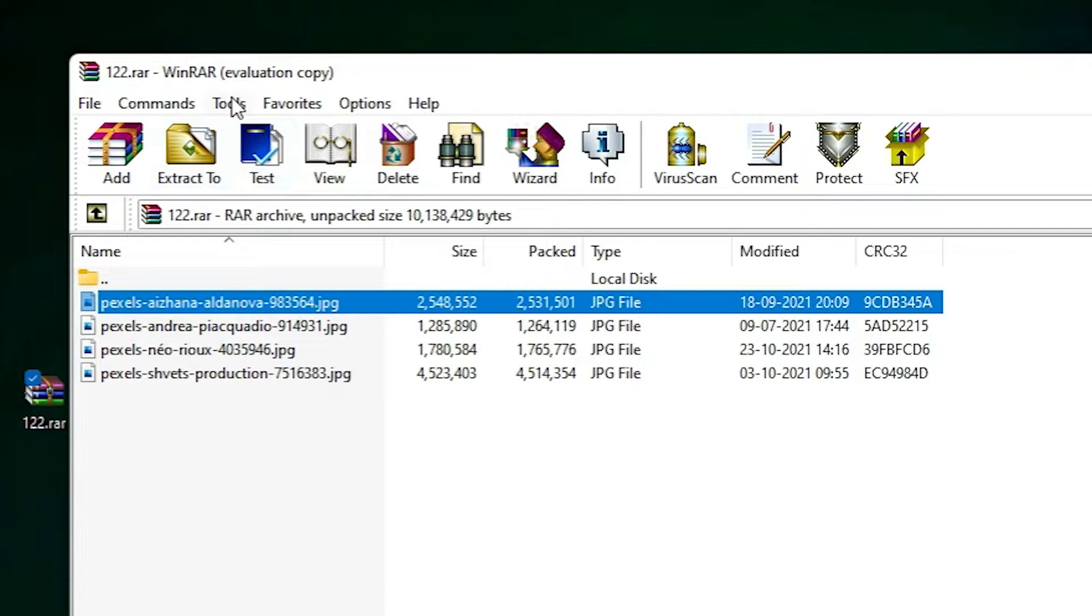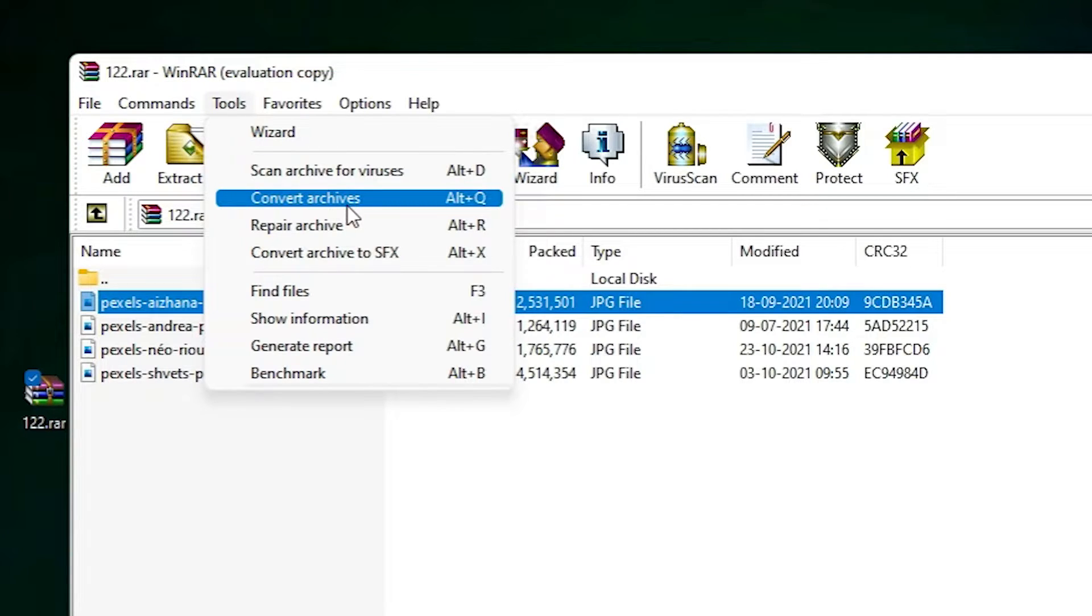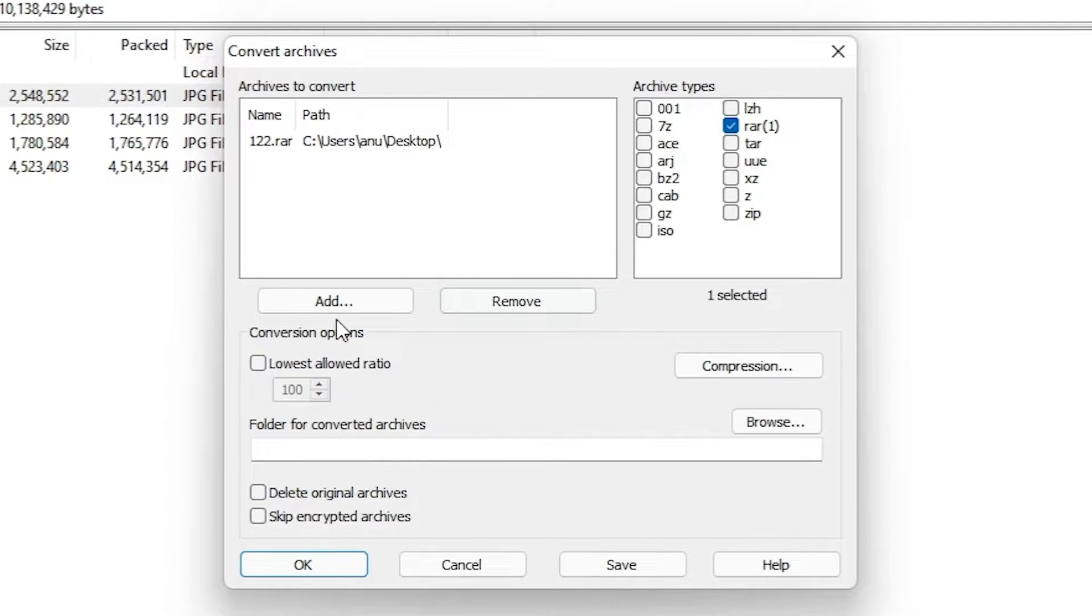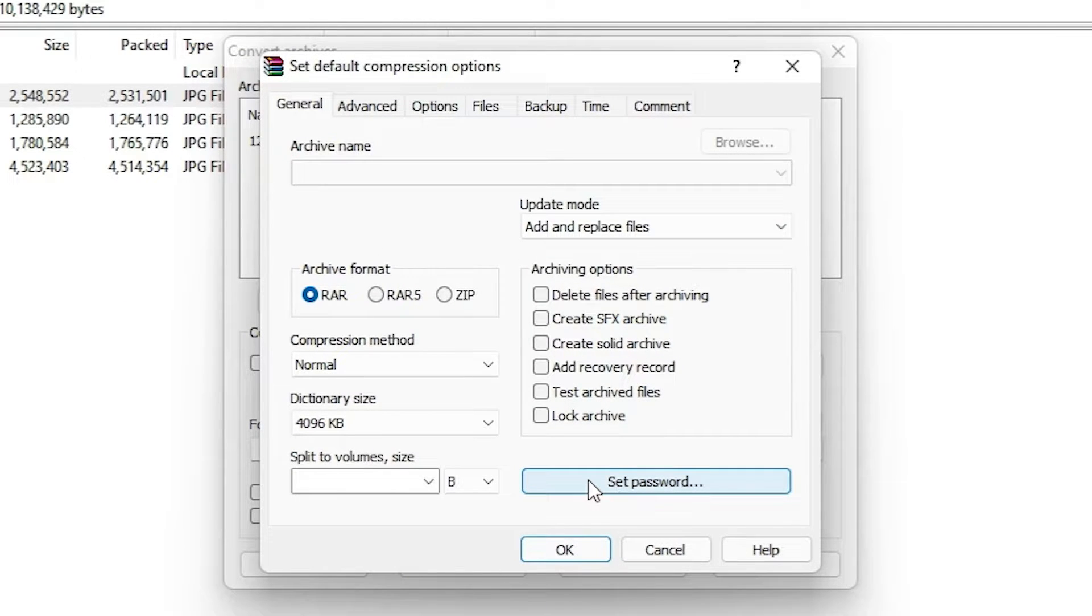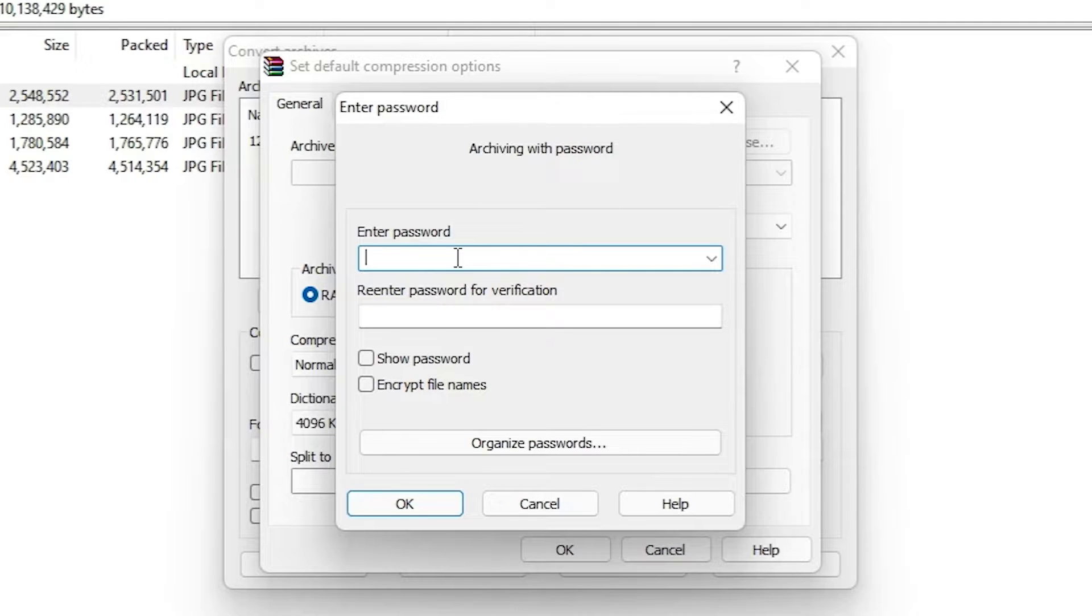Just go to the Tools. Here we find Convert Archives. Just click on Convert Archives. Here we find Compression. Just click on Compression. Here we find Set a Password. Just click on Set Password and type your password.